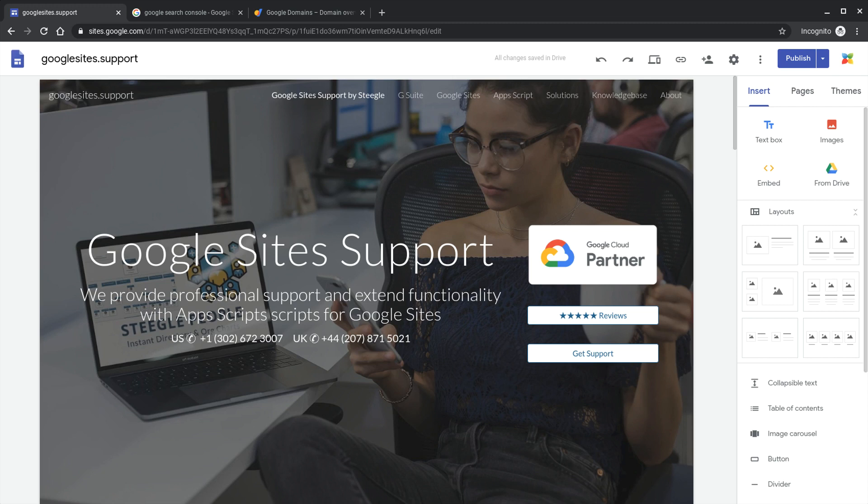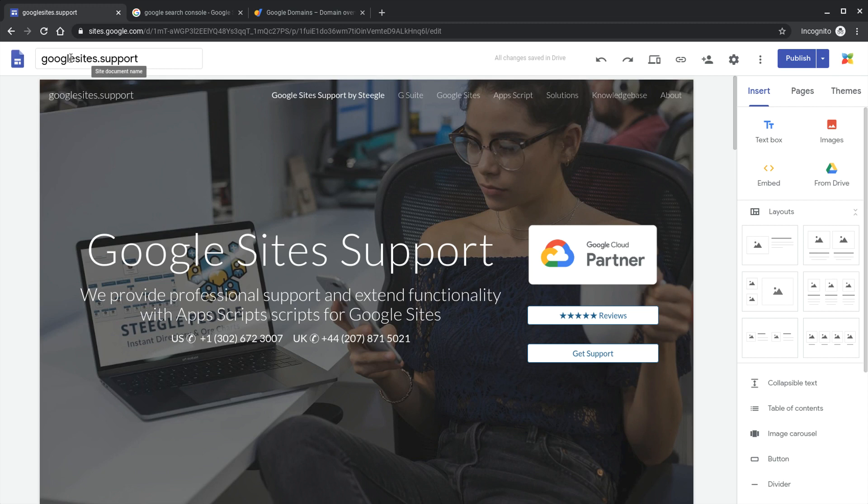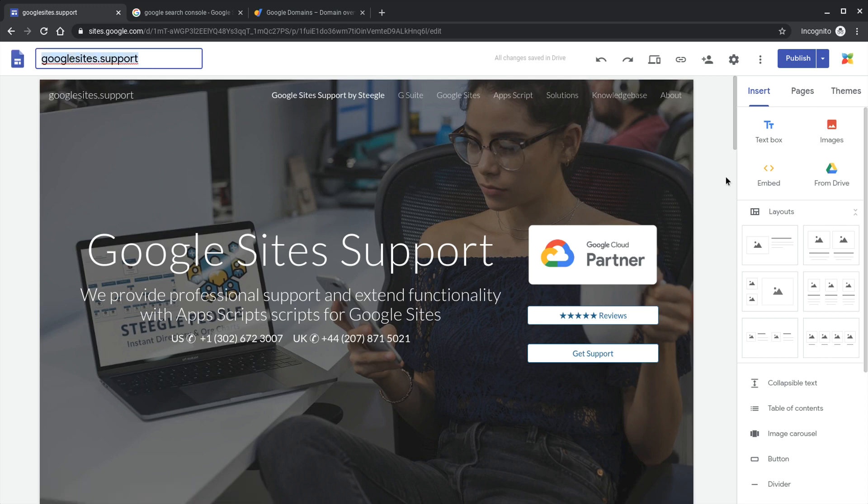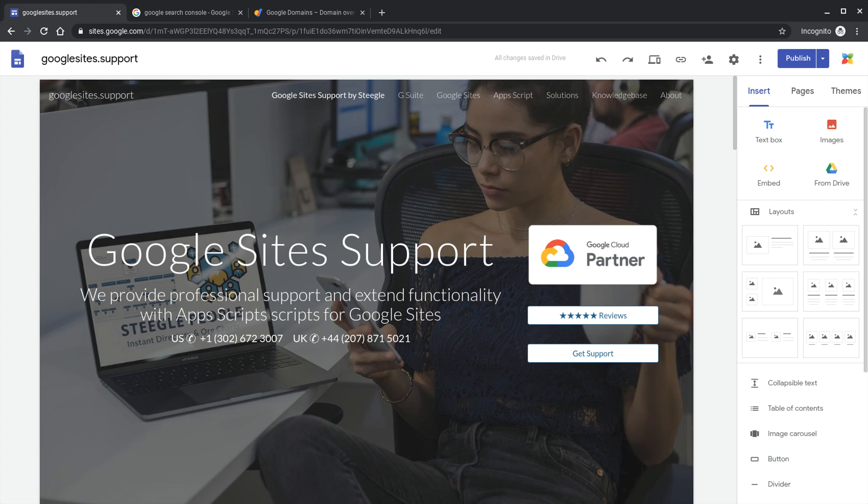We have our Google site here we have called it Google sites.support that's the domain that we're going to use and we need to first of all go to Google search console to show Google that we own this domain and have the right to add it to our Google site.